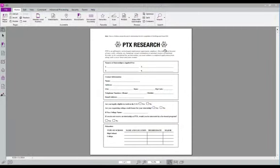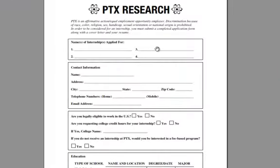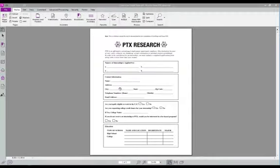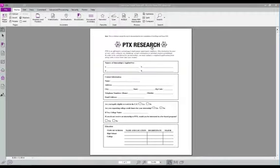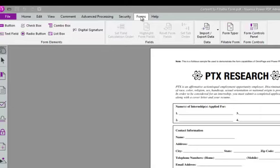Imagine you just received a static PDF like this one. As you can see, I'm unable to click into any of these fields to add information. But with Nuance Power PDF, our software can analyze static forms like this to create the needed fields in a dynamic fillable form.